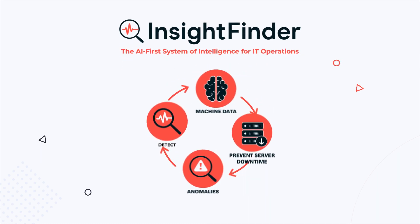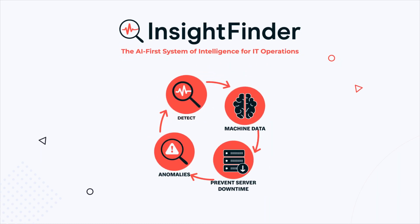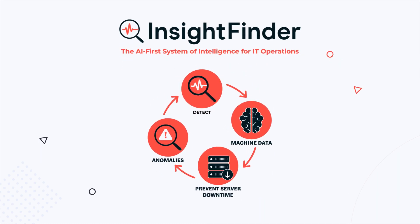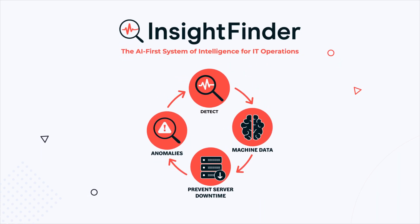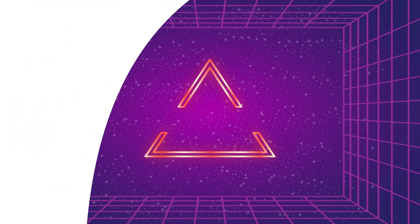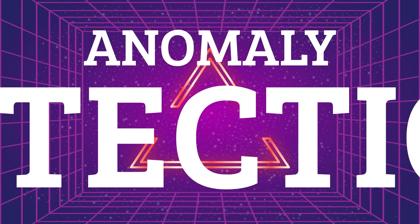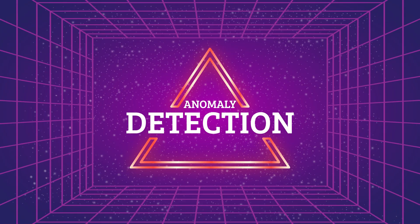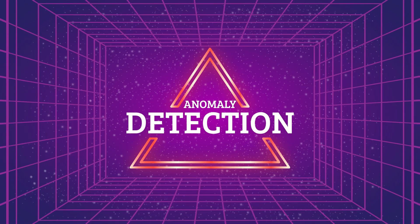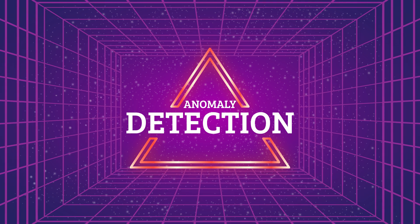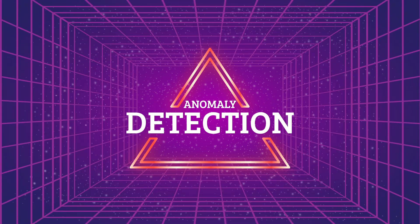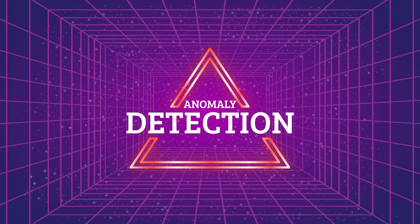Today we'll discuss why anomaly detection for machine data keeps customers happy. Anomaly detection as a term was popularized in the 80s, but how it is used has evolved significantly in recent years.